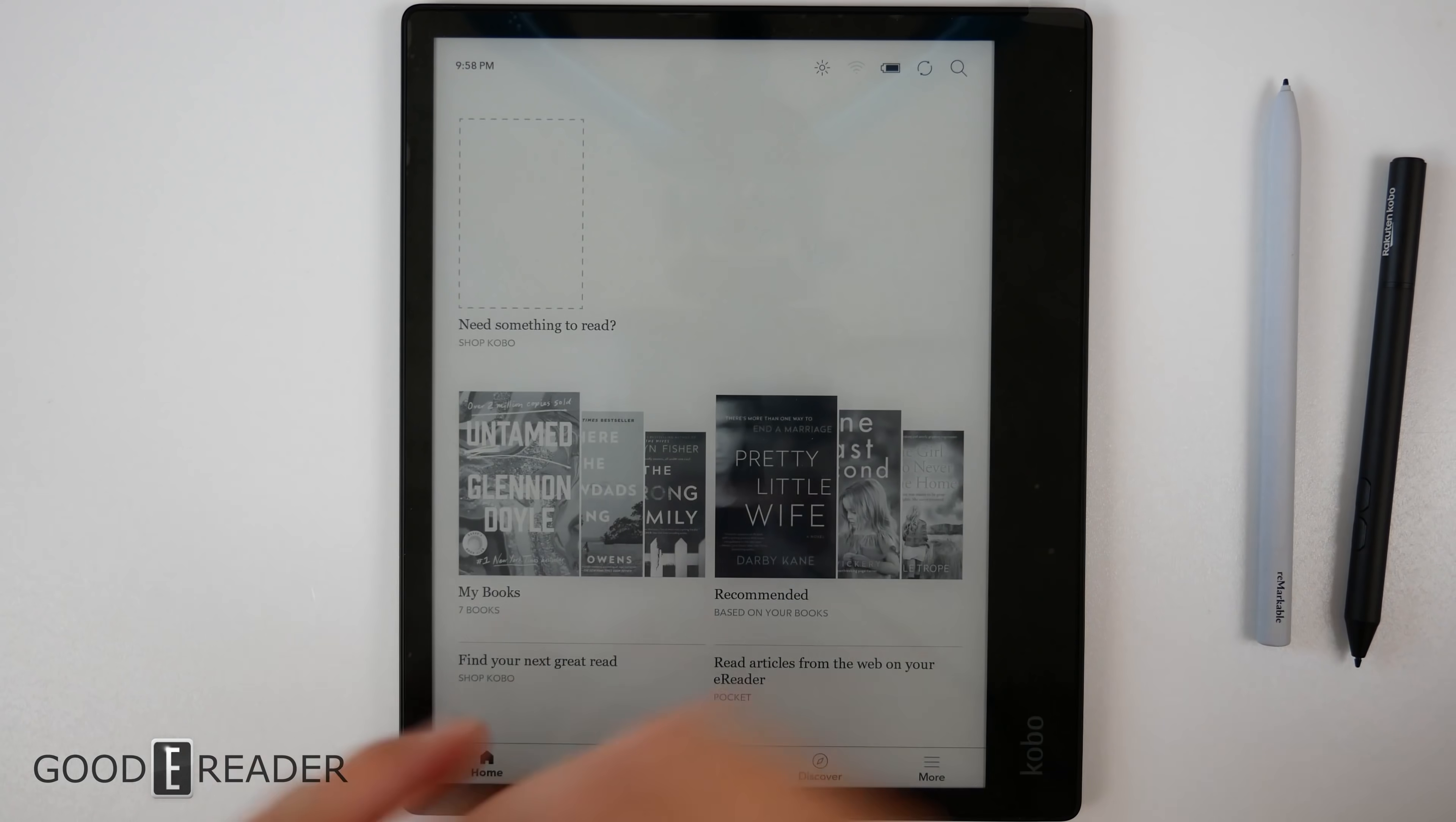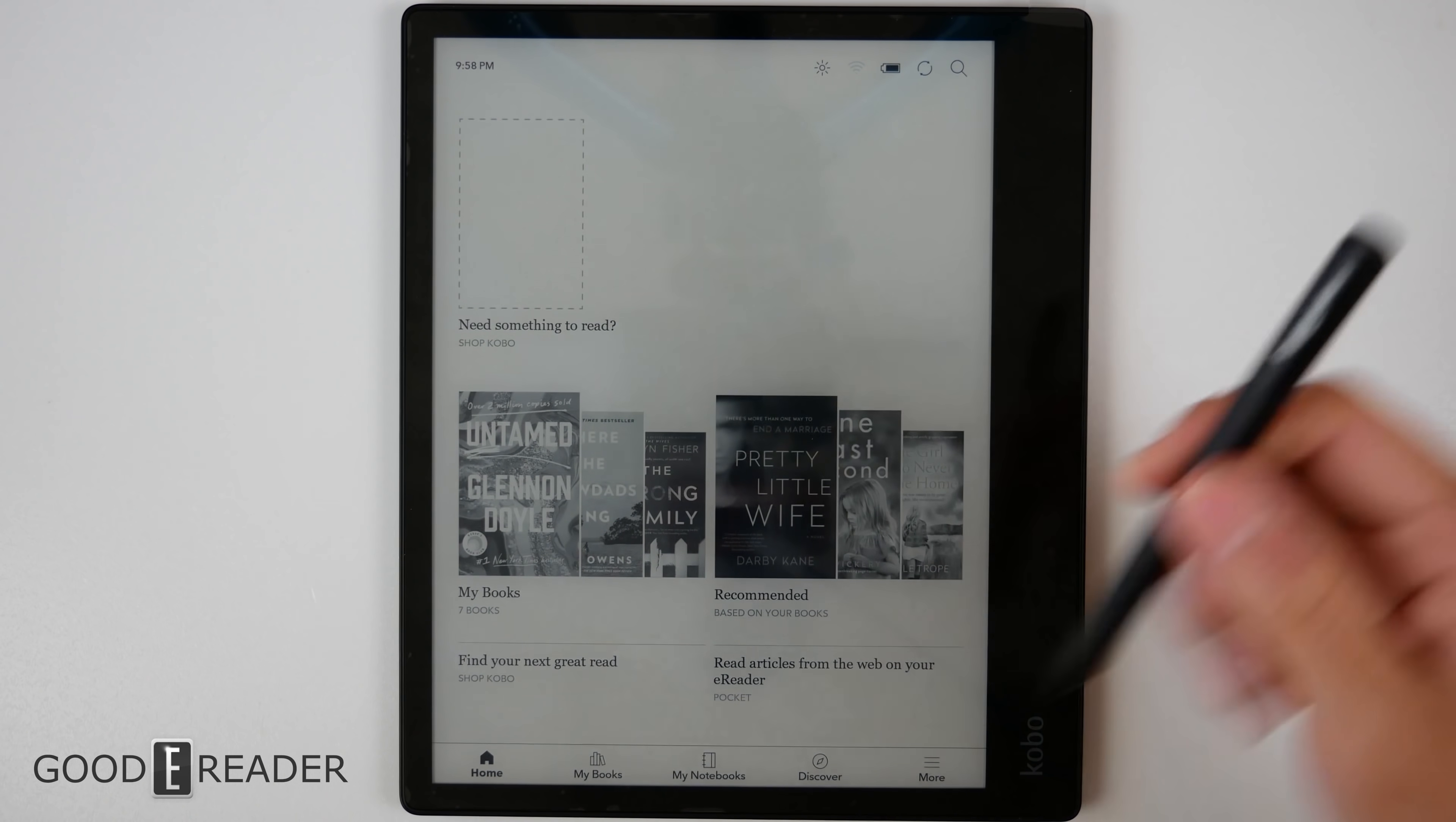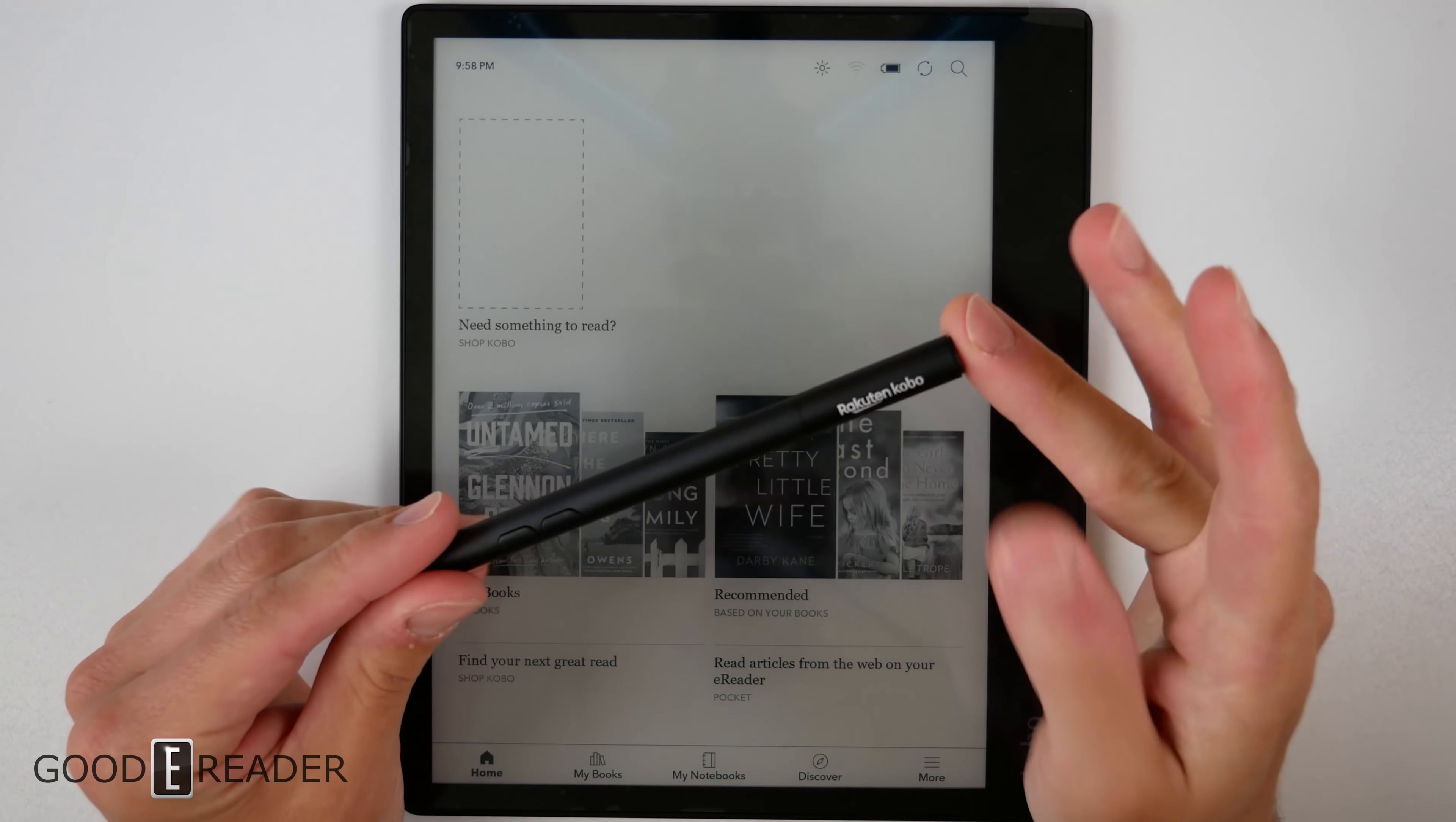As we feared, Wacom pens like the Remarkable do absolutely nothing. So unfortunately, this is an absolutely proprietary active capacitive stylus, much like the DPT that only works on the DPT—nothing else will function on this.